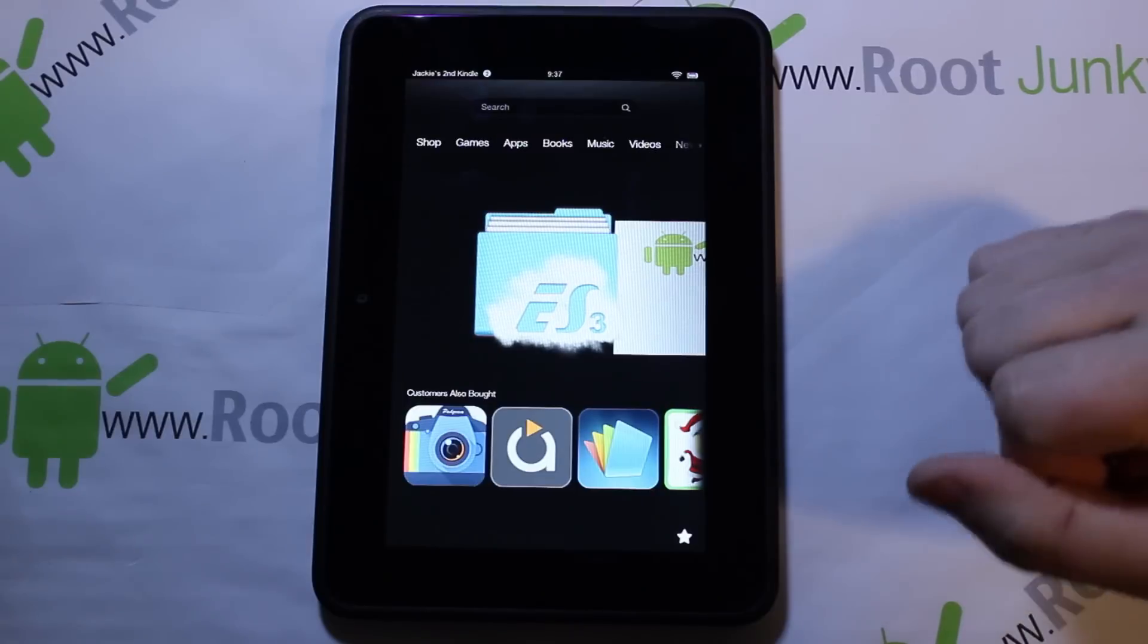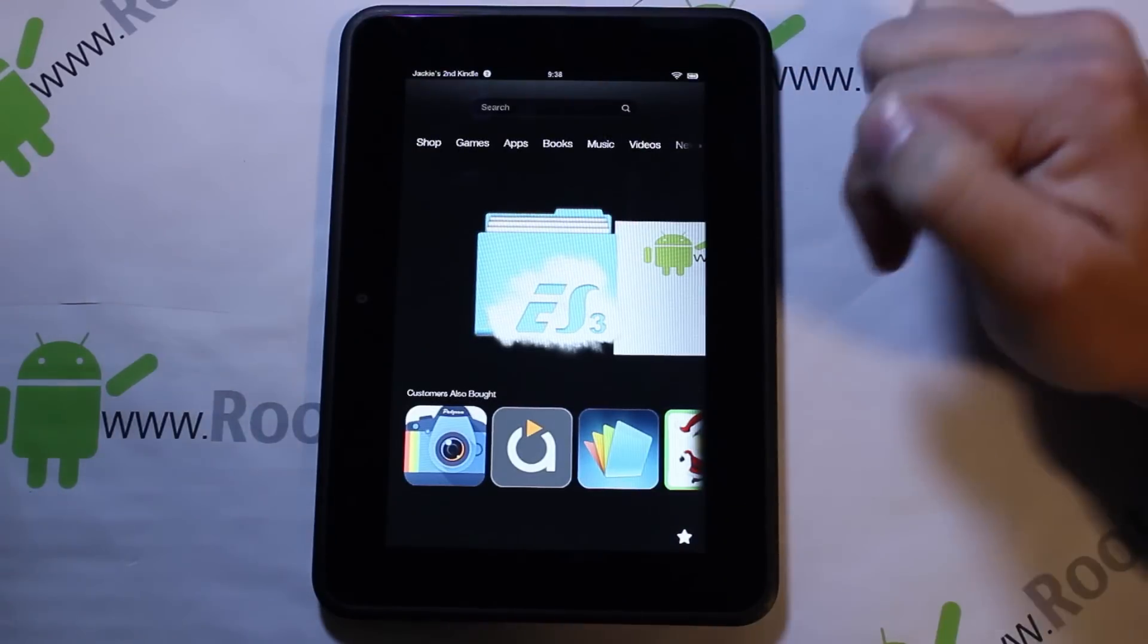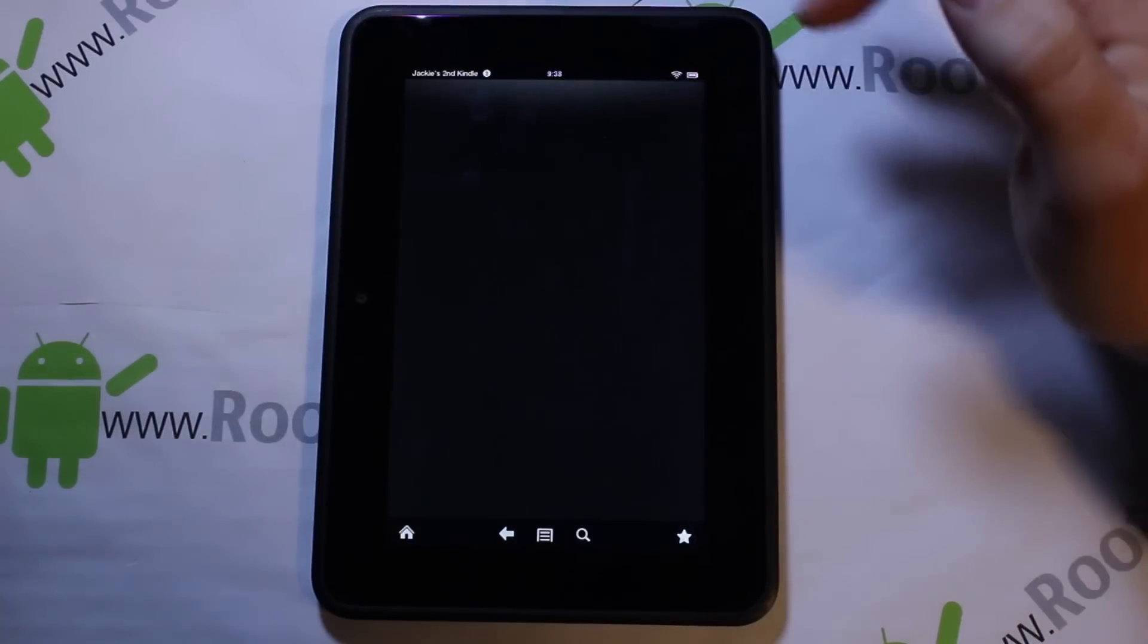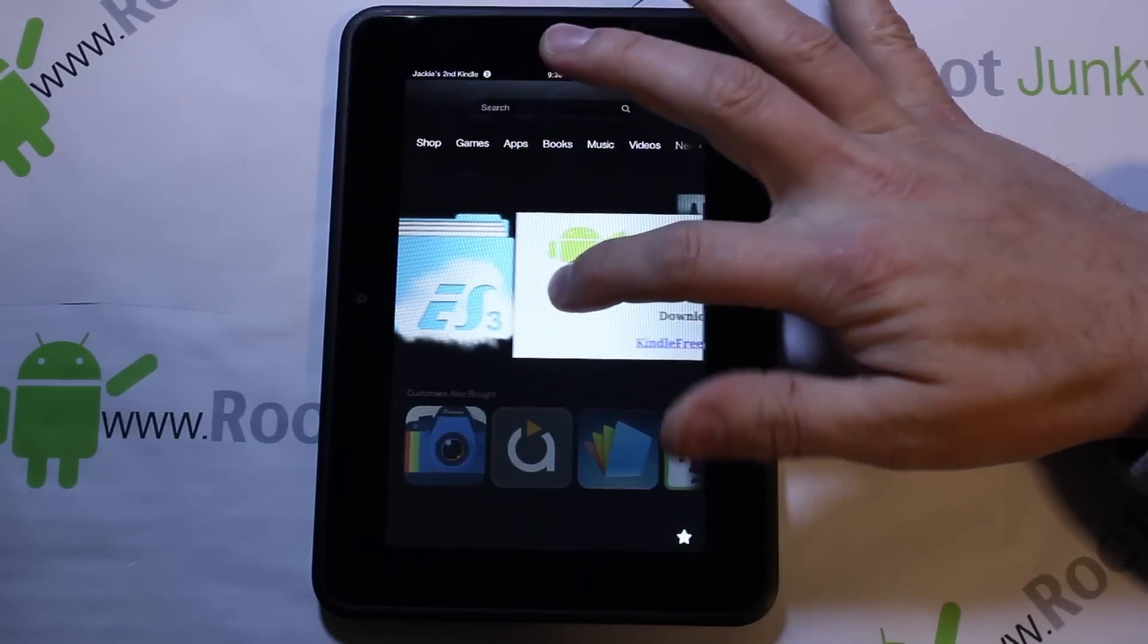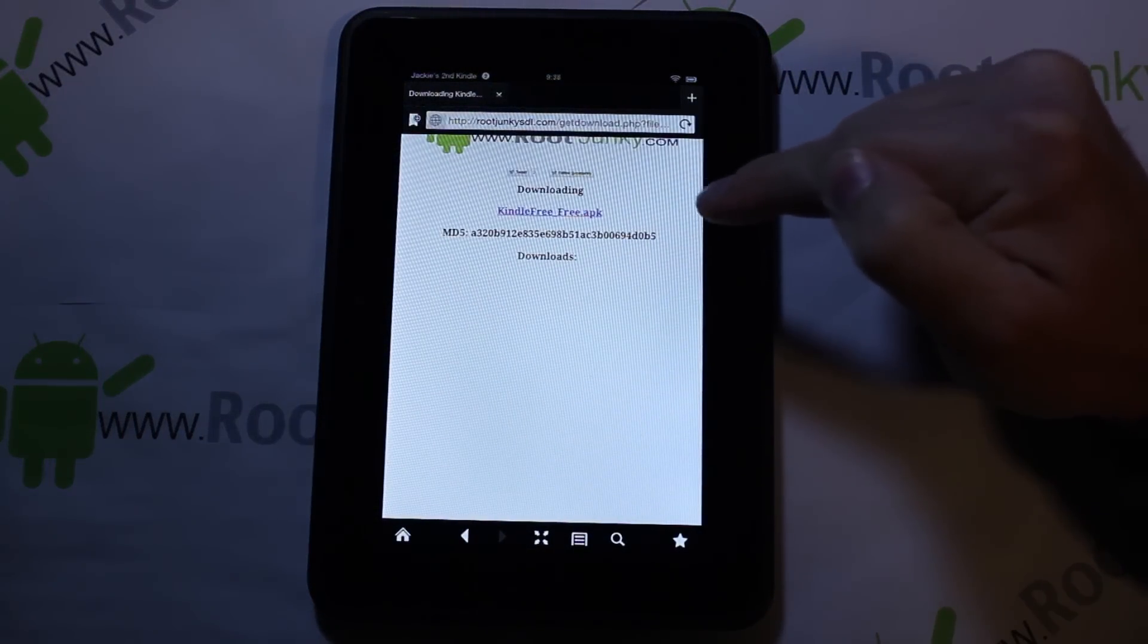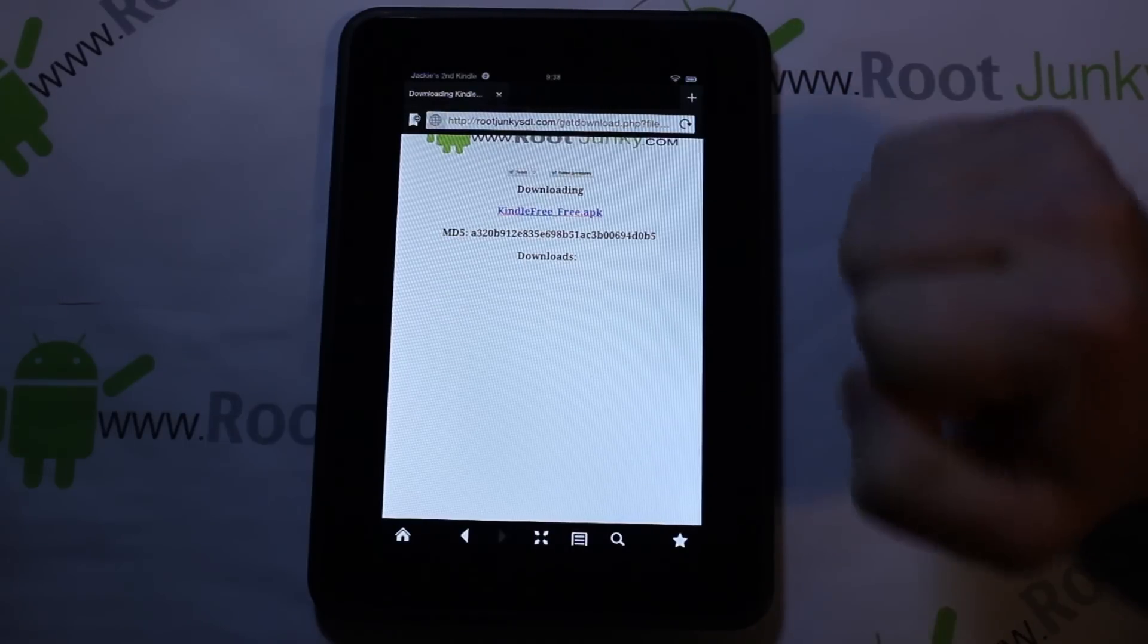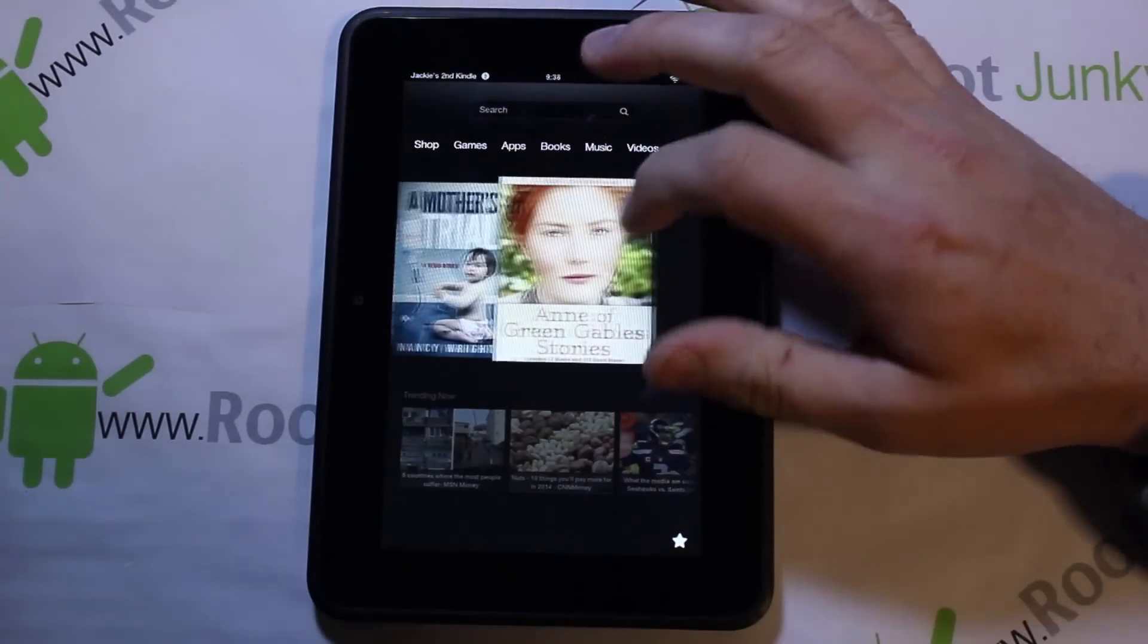If you get this on here, this is called ES File Browser right here. You're going to need that application. You can get it from the Amazon App Store. Then go to this link right here which is my web server and download this - it's called Kindle Free underscore Free APK. This is an application that's hopefully going to get us a separate launcher.